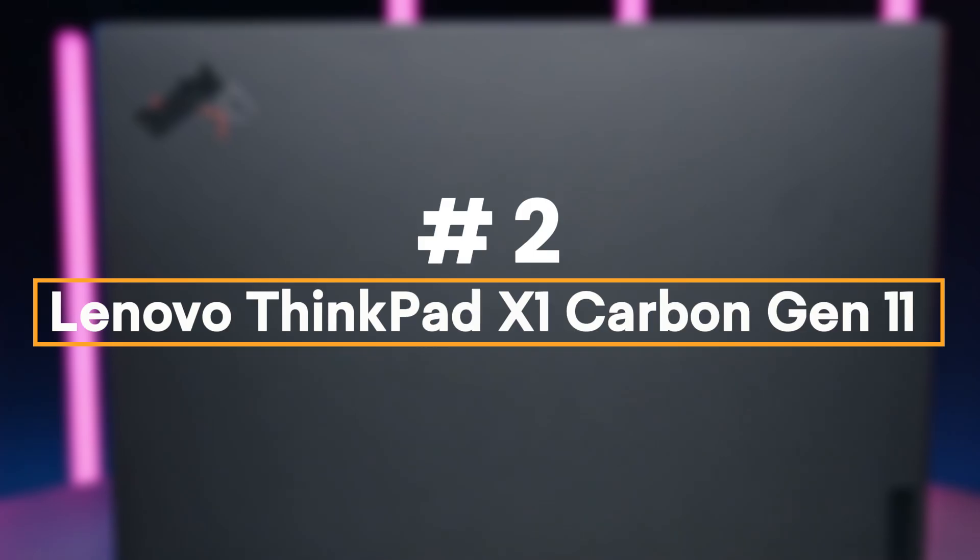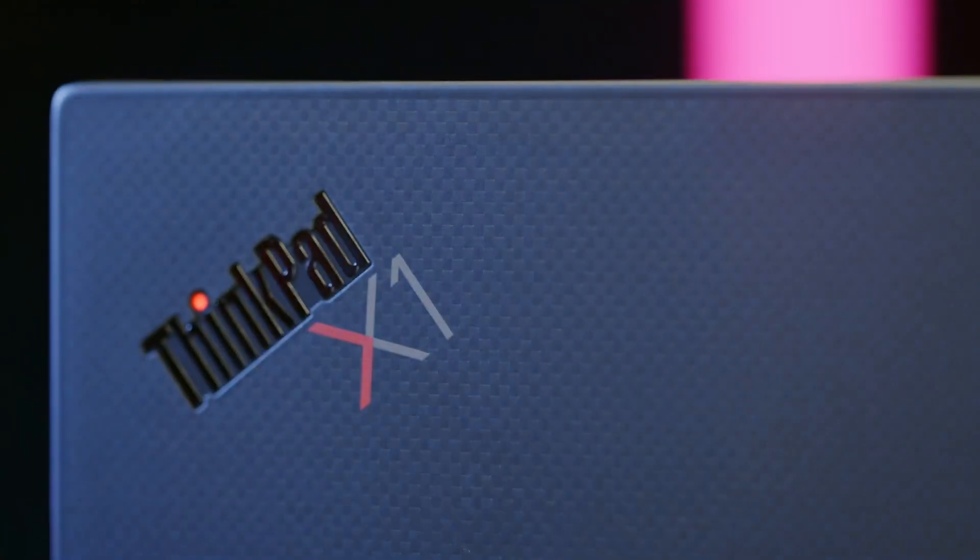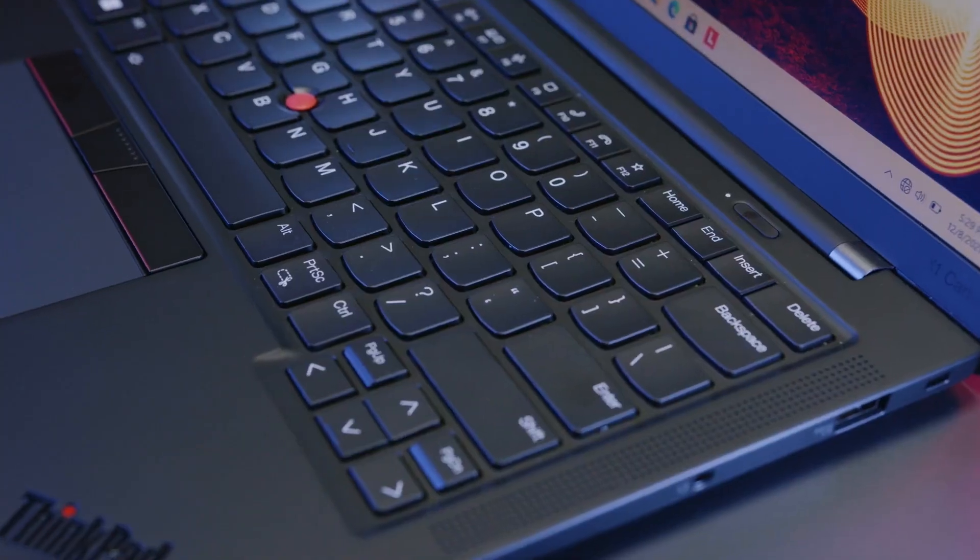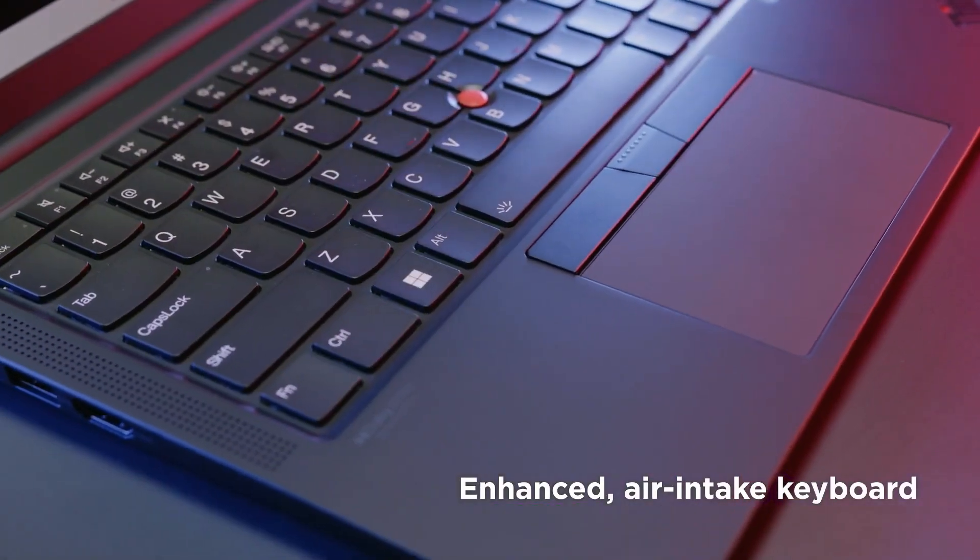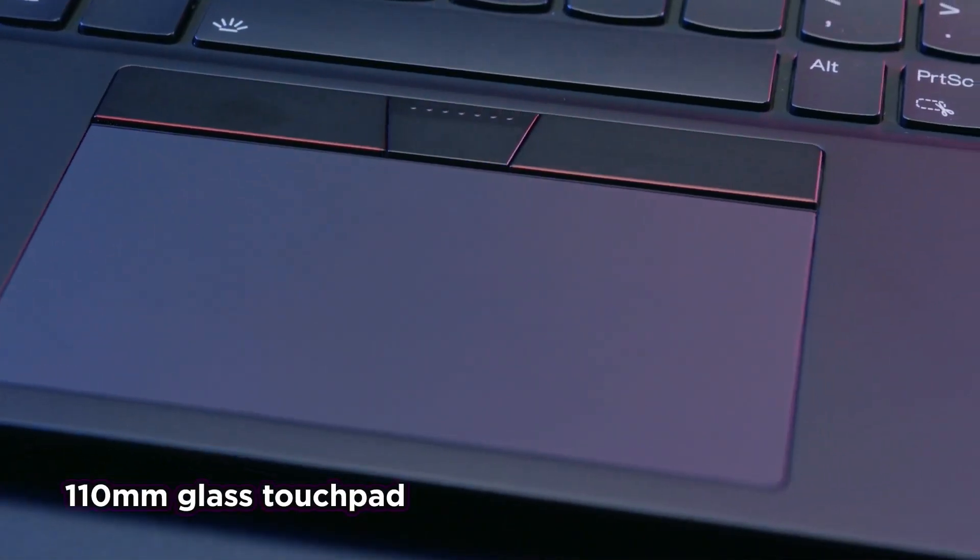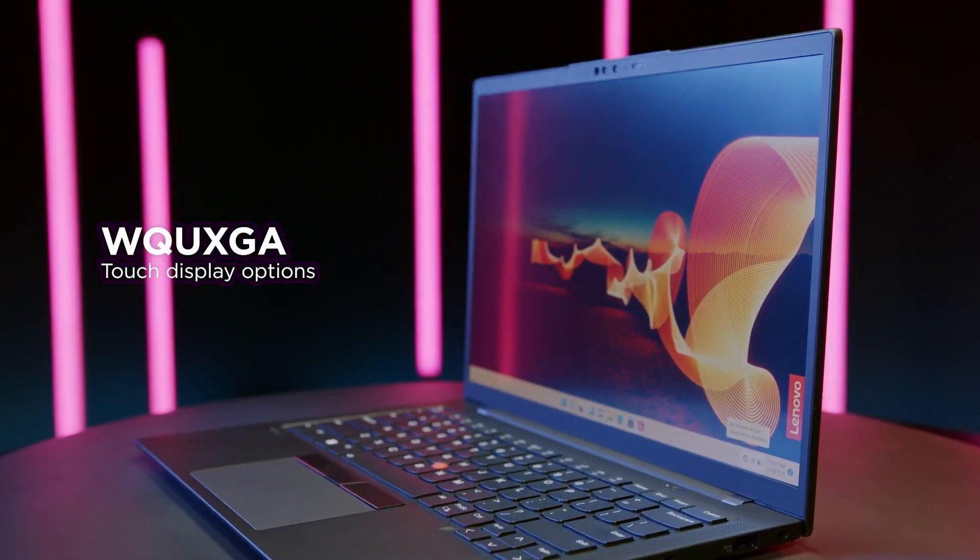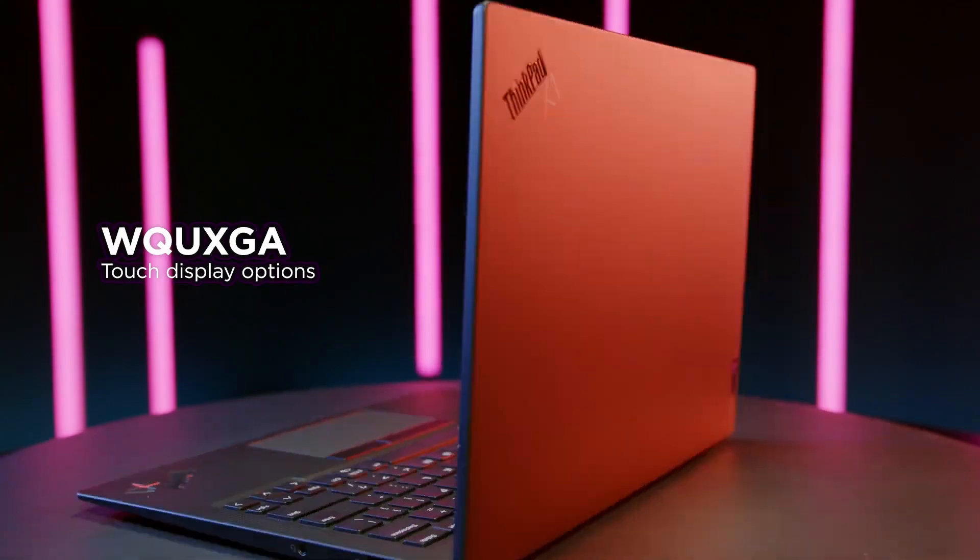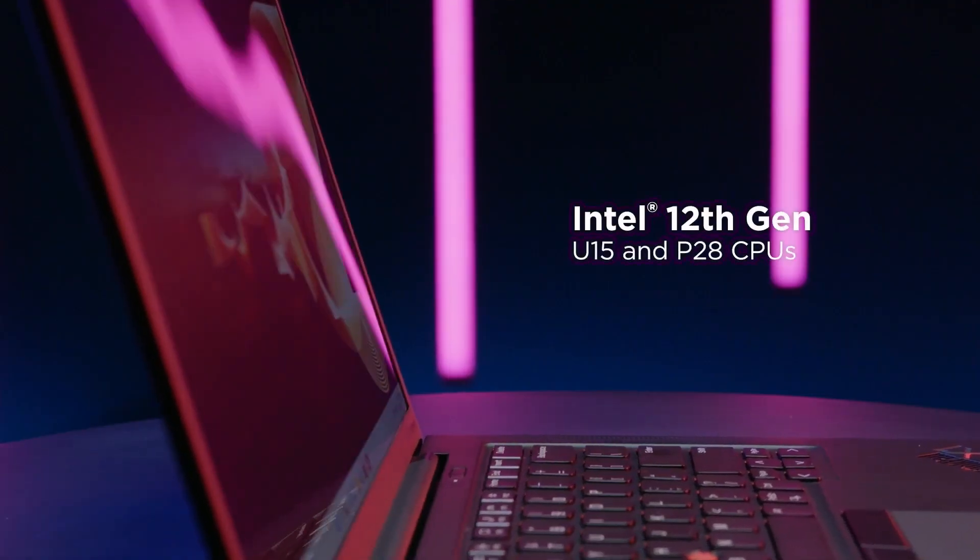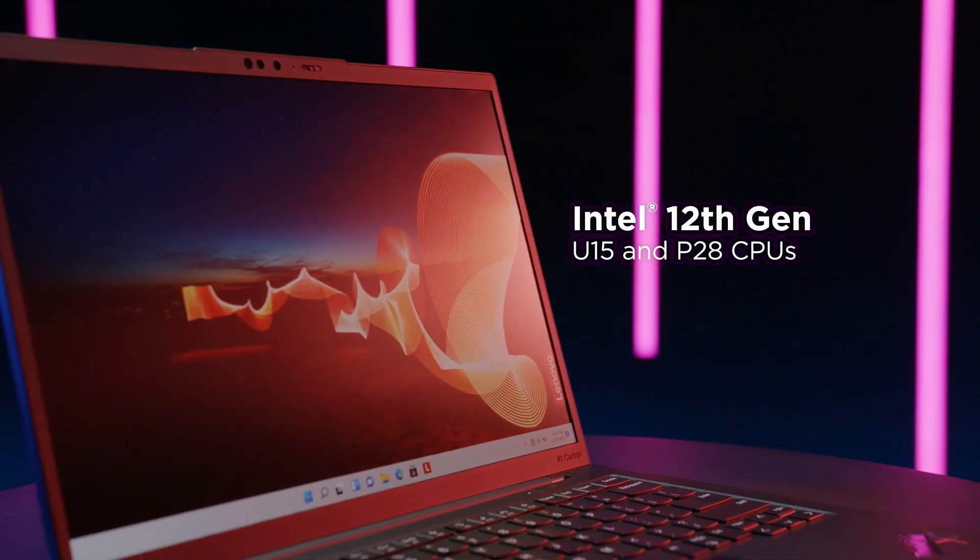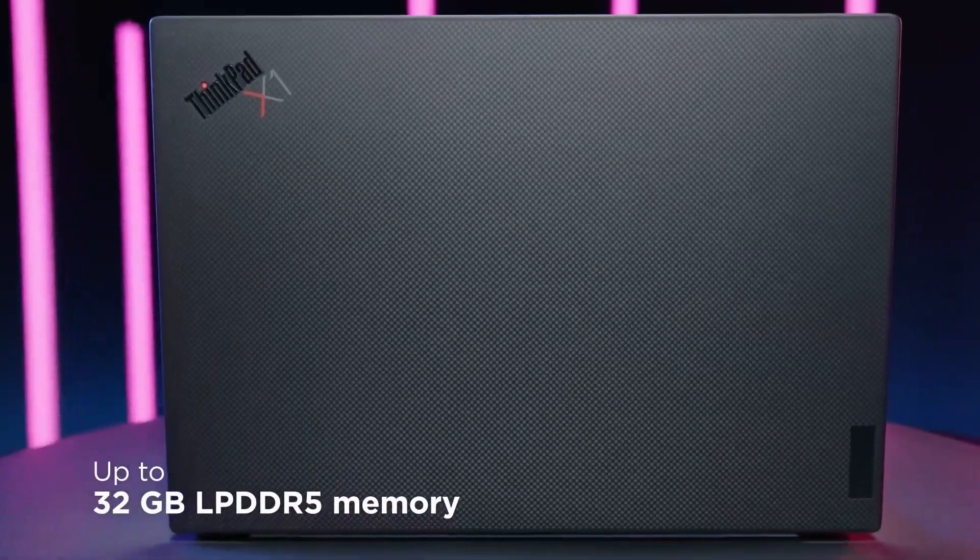Number 2: Lenovo ThinkPad X1 Carbon Gen 11. The Lenovo ThinkPad X1 Carbon G11 is the first model of this line with up to 64 GB of RAM. To get this amount of RAM, users have to buy a version with the most powerful P28 CPU, the i7-1370P. Unfortunately, as our review shows, this CPU is ill-suited for this elegant business laptop.